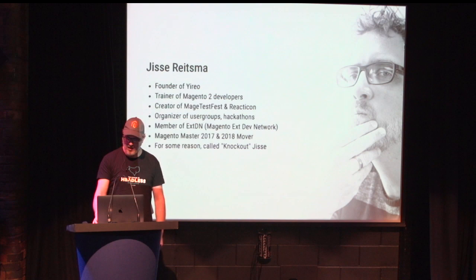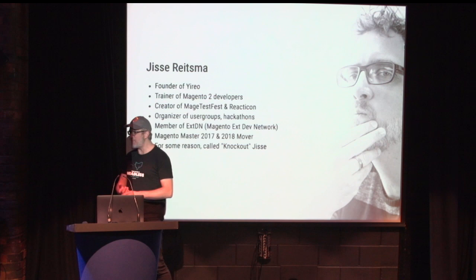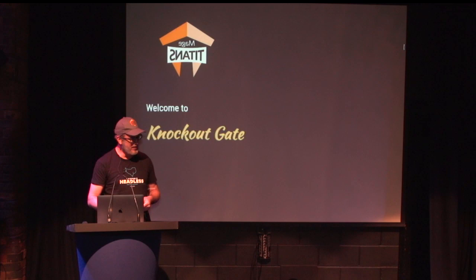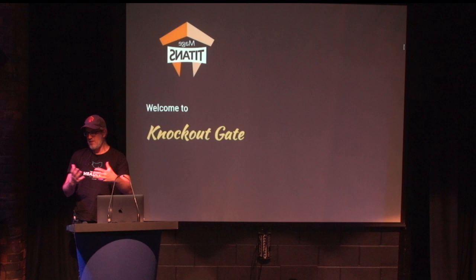I'm also part of the organizer of Reacticon, discussing PWA, part of the MageNerd network, Magento Master 2017 and 2018, and sometimes I'm called Knockout Yisse, which I'm really proud of. There's two ways of interpreting it, and I'm first going to focus on the wrong way.